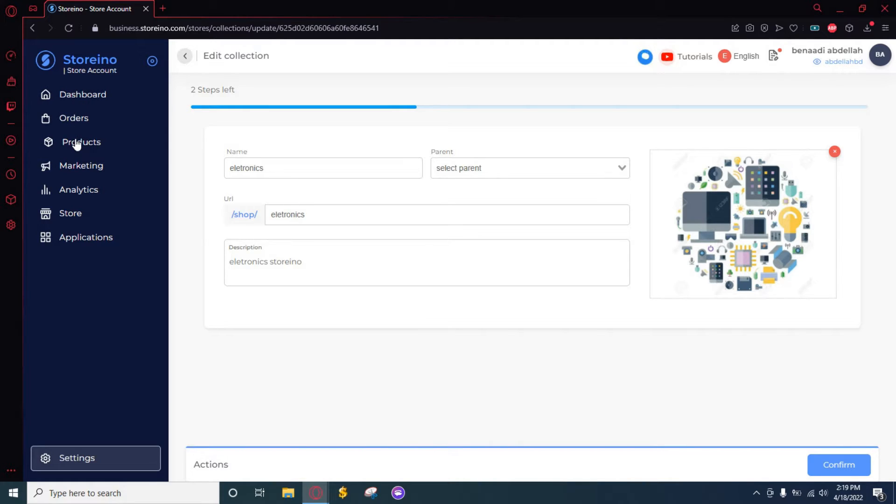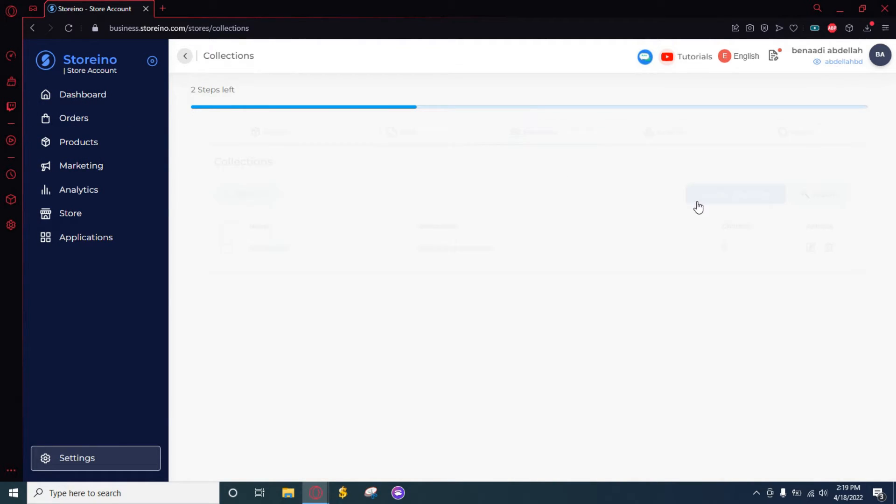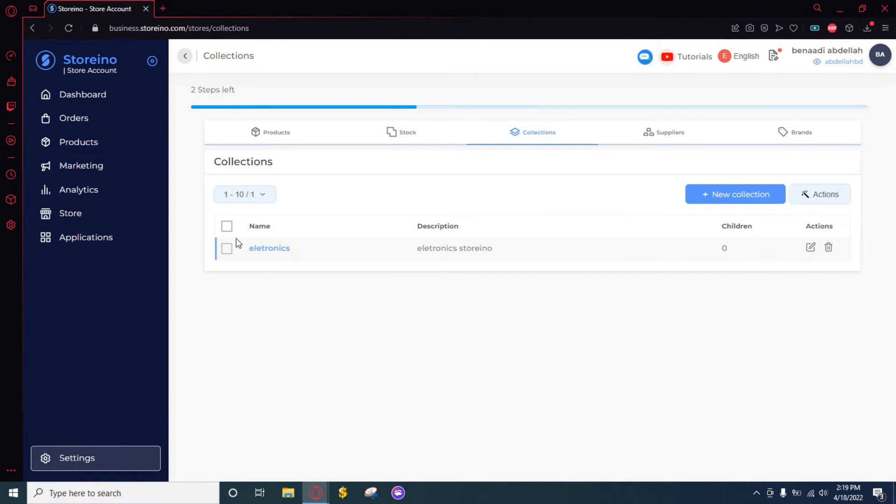You can just find it in the Collections here. As you can see, this is our new collection.